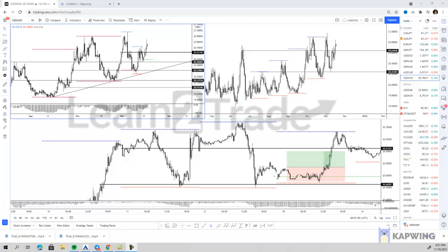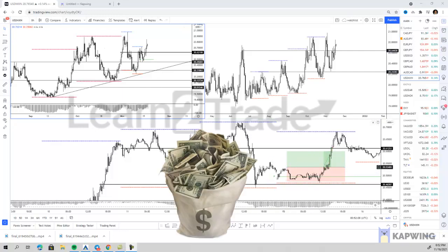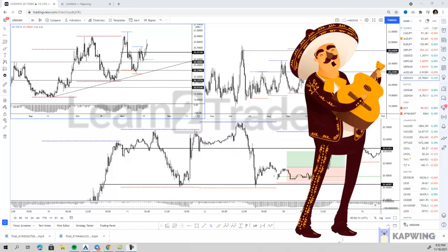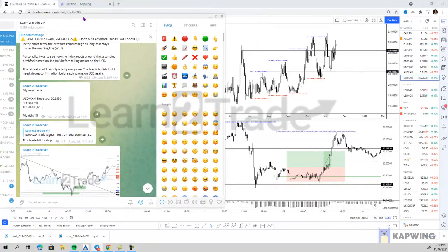All right traders, I'm going to go through my thought process on my first trade of the week, which profited about 65 pips on the US dollar versus the Mexican peso.